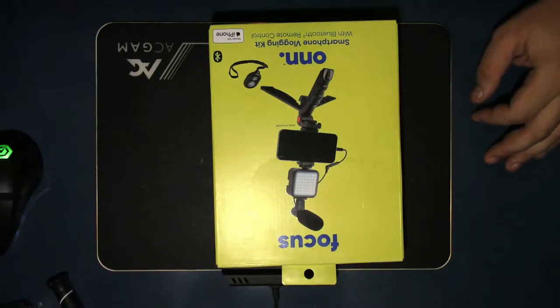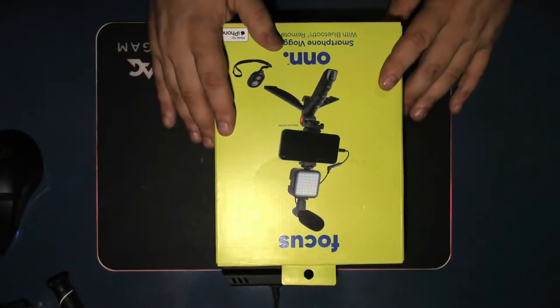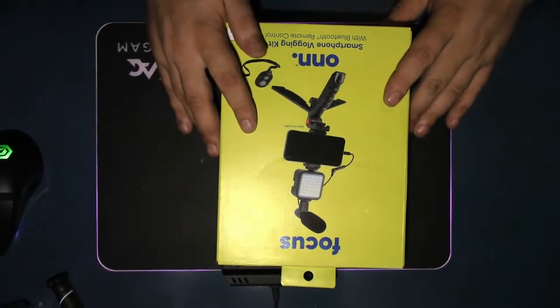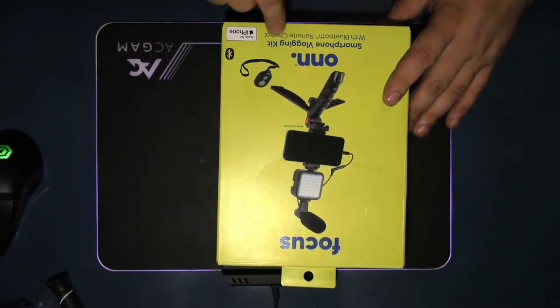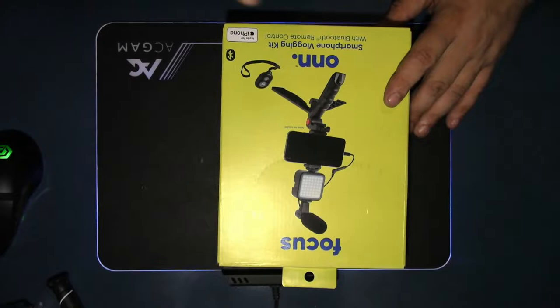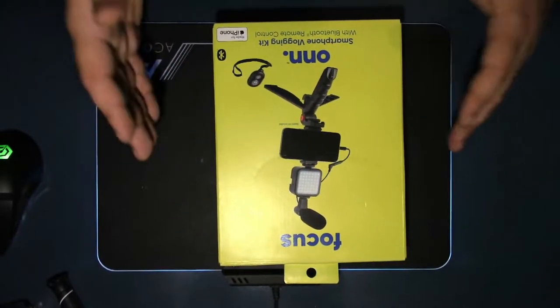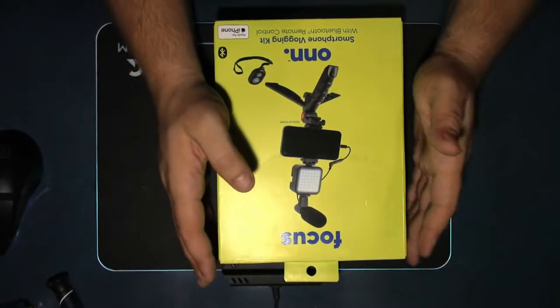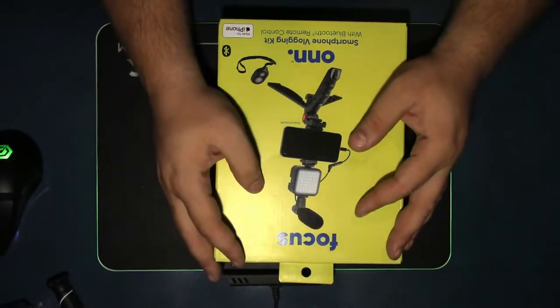Hey, hey, hey. Welcome guys to another video. Let's see, what do we have here today? A smartphone vlogging kit by ONN, which is Walmart.